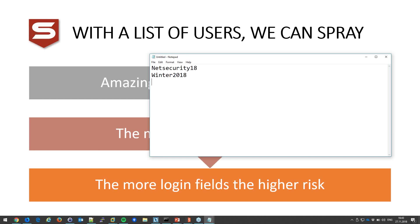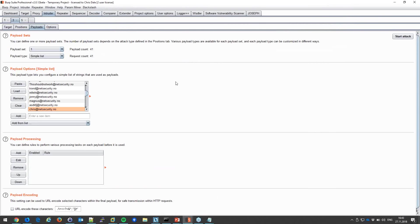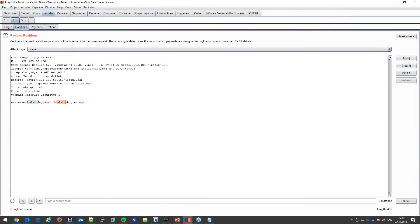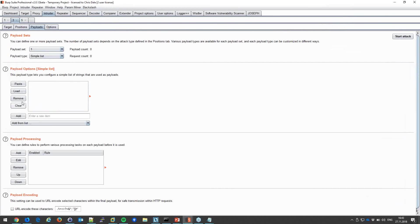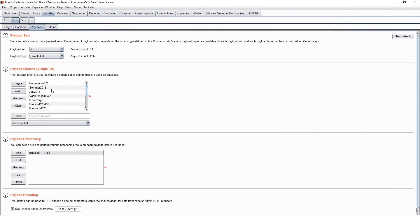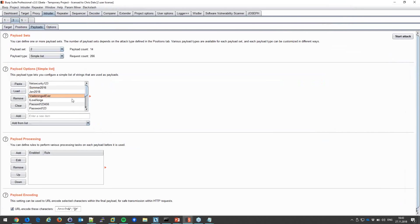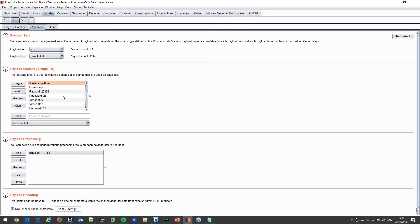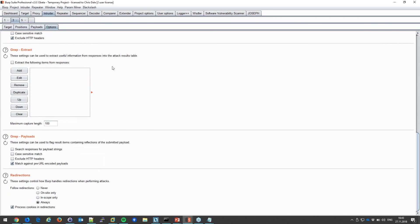With this, we can configure an attack to fuzz not just the username field but also the password field. The username field uses the list of valid usernames we identified — those with a high response time — and we try a list of common passwords like 'netsecurity123,' 'summer2016,' football names, and similar patterns.